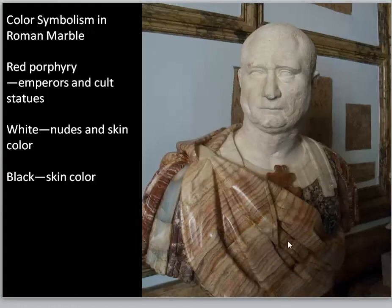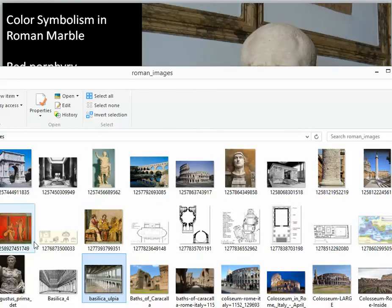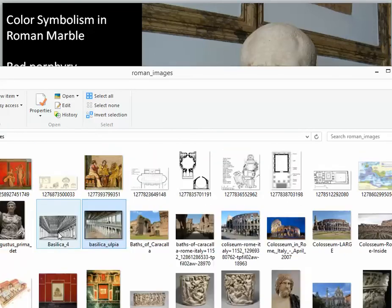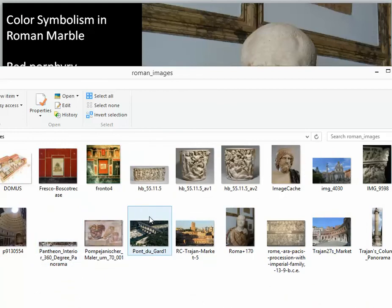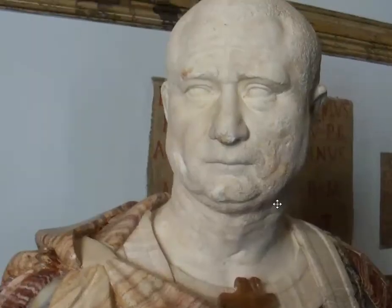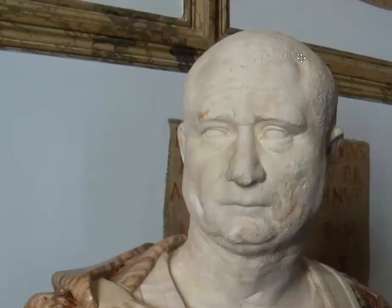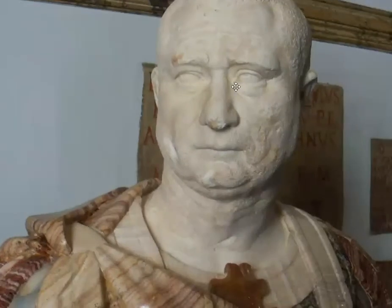Notice here something that is clearly more Hellenistic — the very natural, less idealized portrait of this man. Notice the jowls, the acne, the balding peak, as well as the expressive eyes and bulging nose.